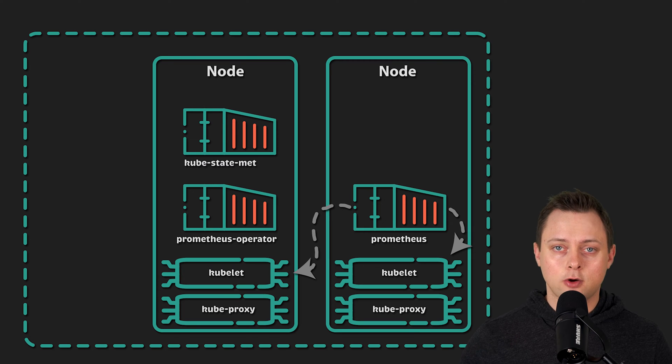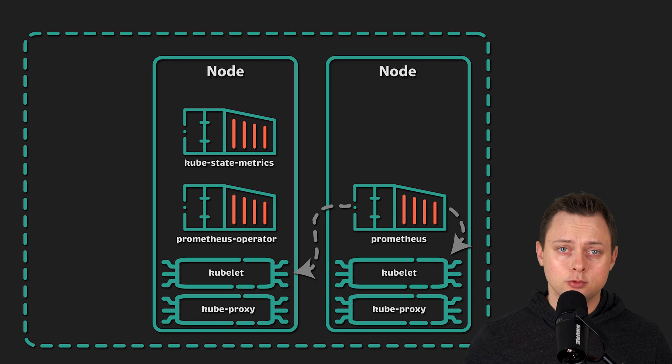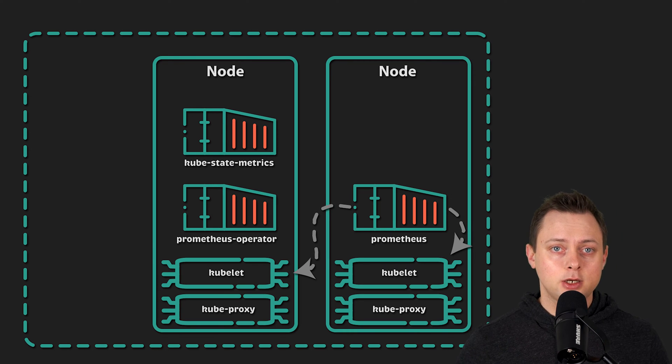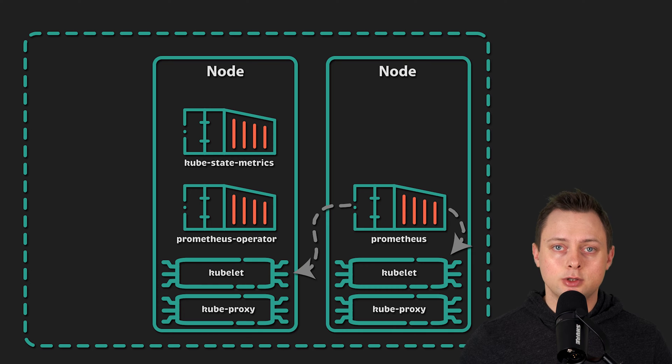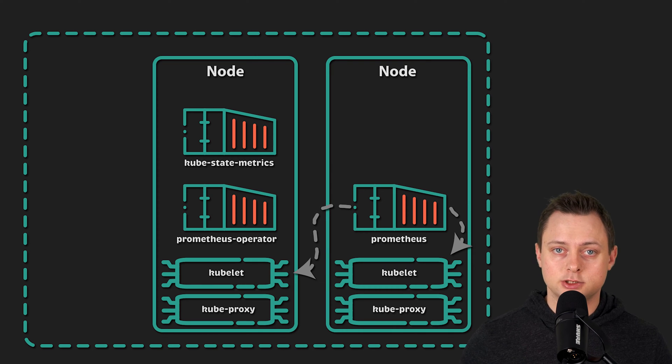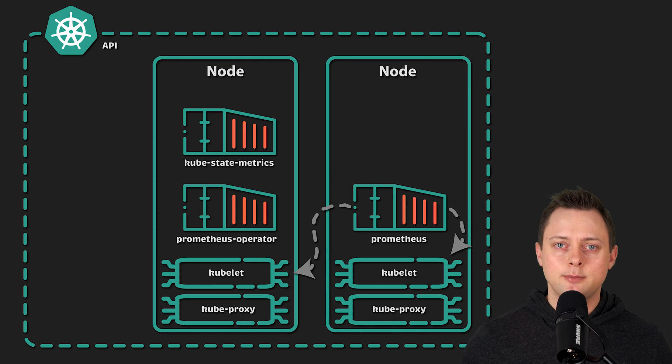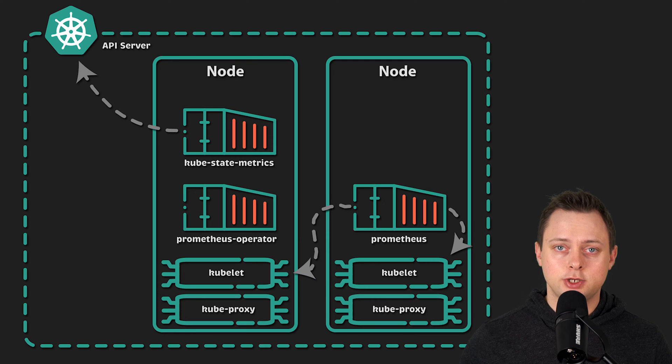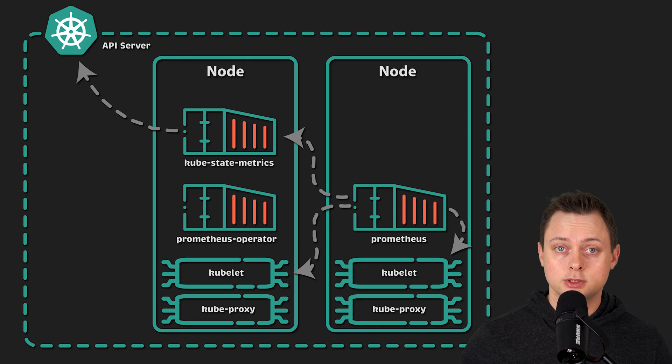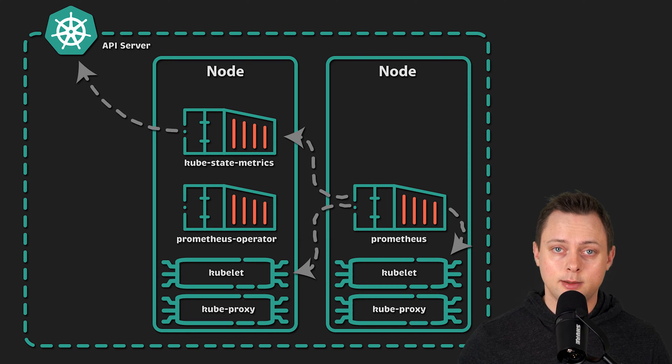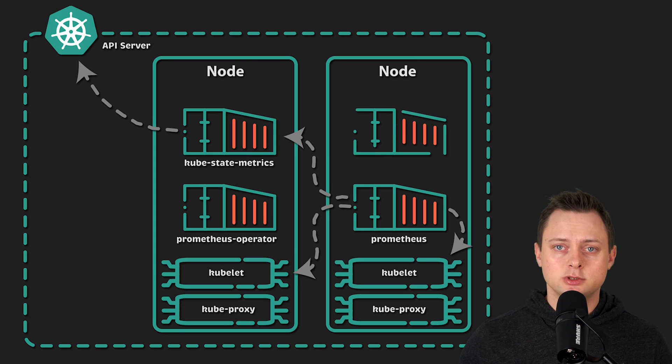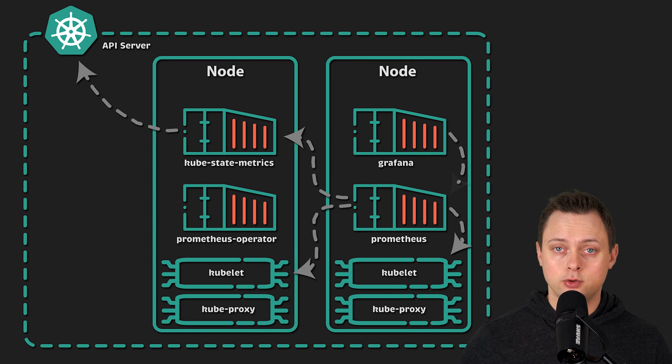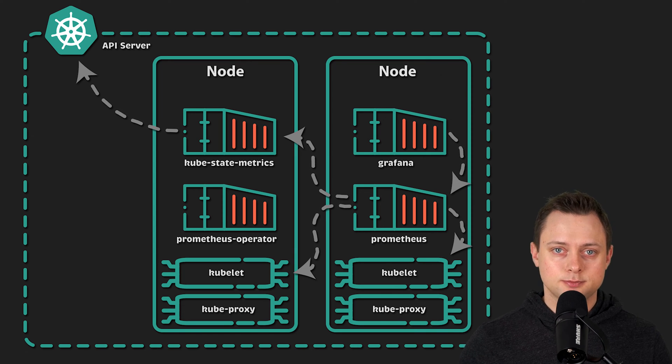To monitor the status of the persistent volumes, such as bound or pending, we'll install another monitoring component, which is called kubestate metrics. It will scrape the Kubernetes API server to get the status of the Kubernetes components, including volumes and claims. Finally, we'll deploy Grafana and create a few dashboards.